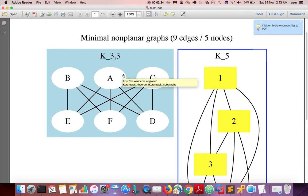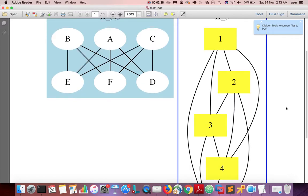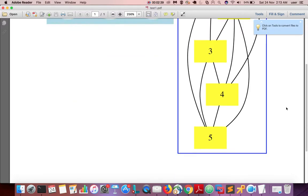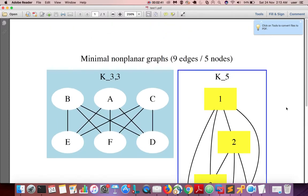Now you can see the output in PDF format. Let me open it. This is the PDF output. This way we can convert a dot file to an image file or PDF file.